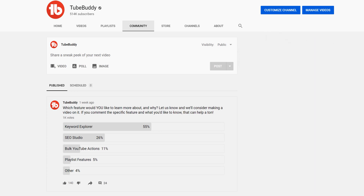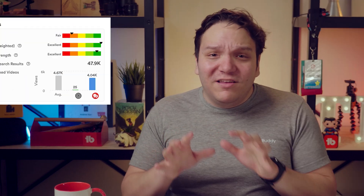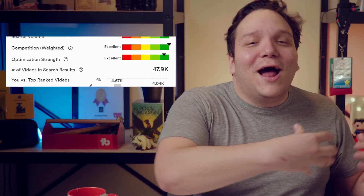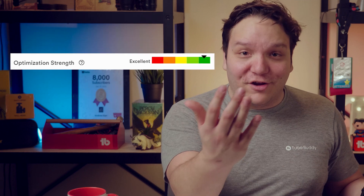TubeBuddy's Keyword Explorer is very robust. We have a playlist here on how to use our Keyword Explorer, but today we're going to be focusing on the Optimization Strengths section.